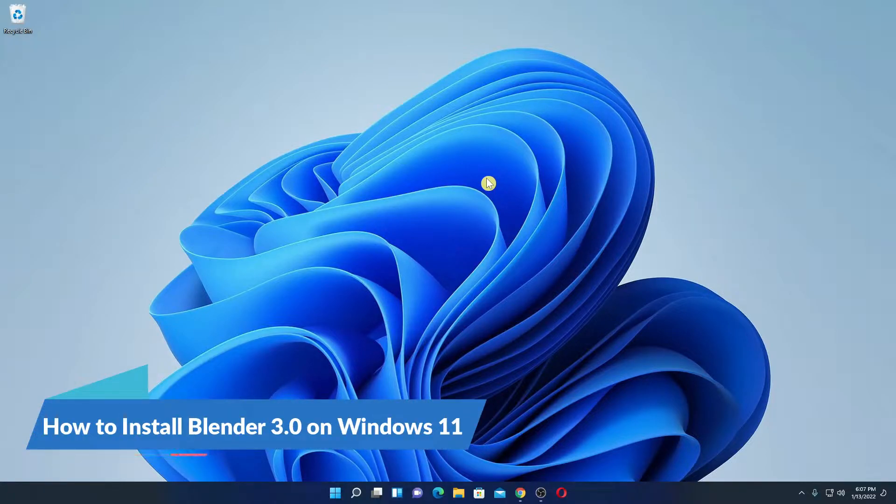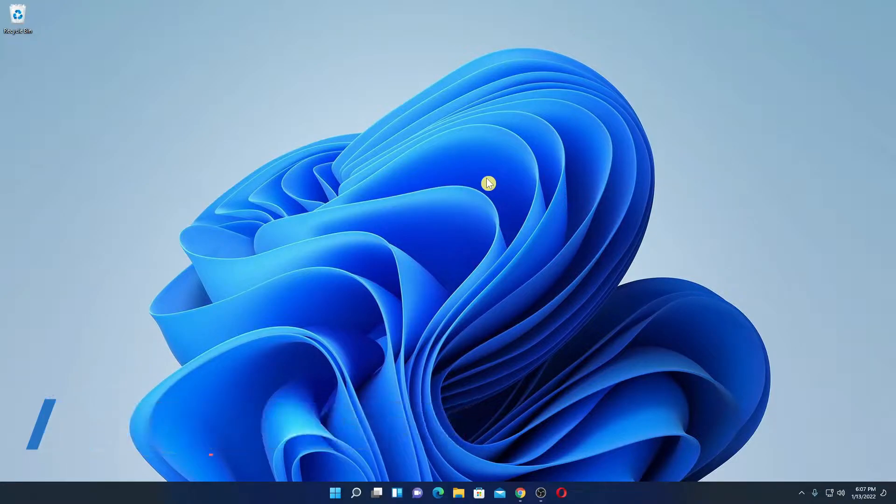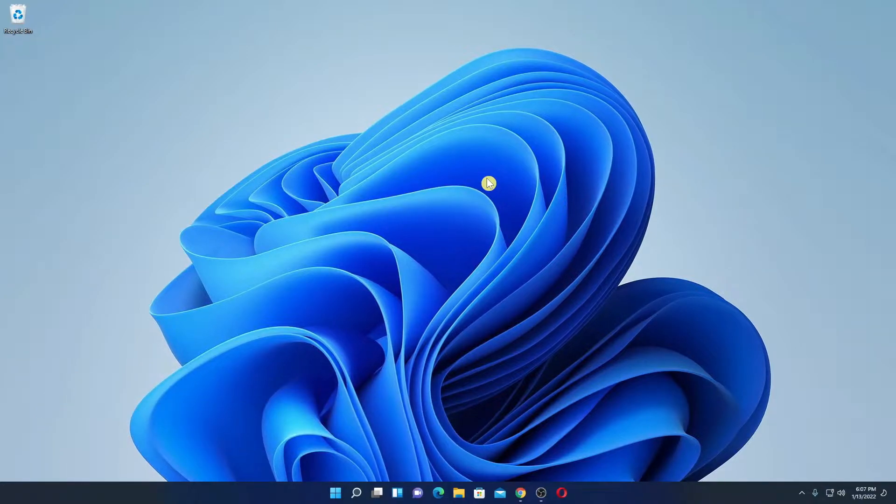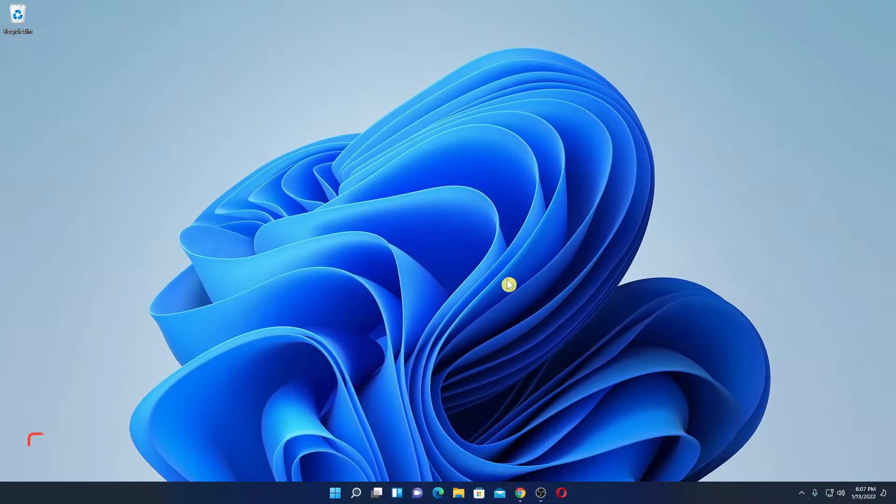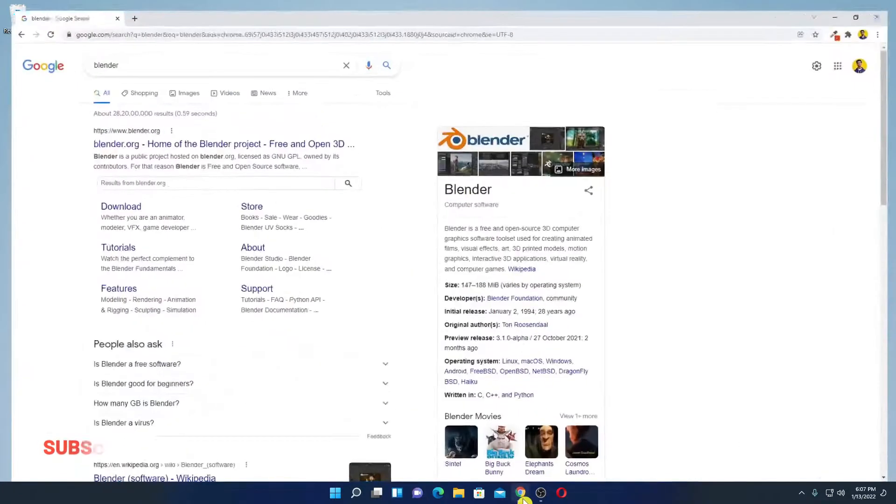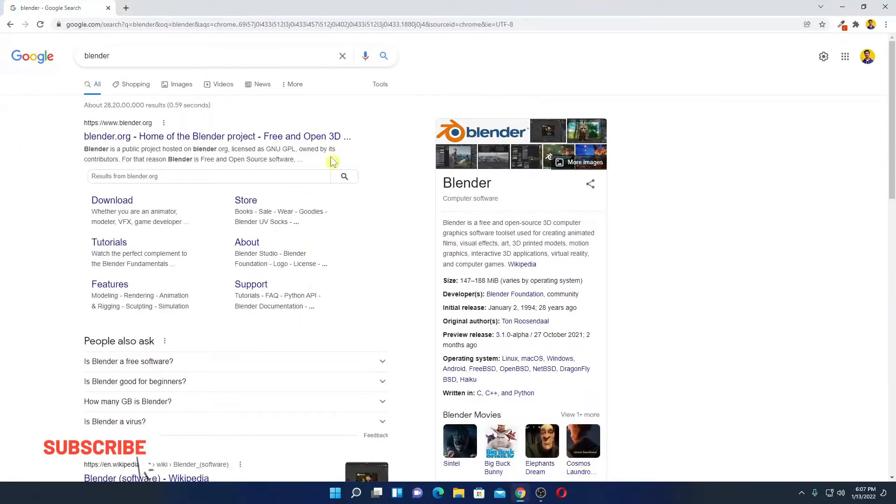Here we are going to discuss how we can install Blender on Windows 11. So that's been said, let's get started. For that, open your browser and search for Blender.